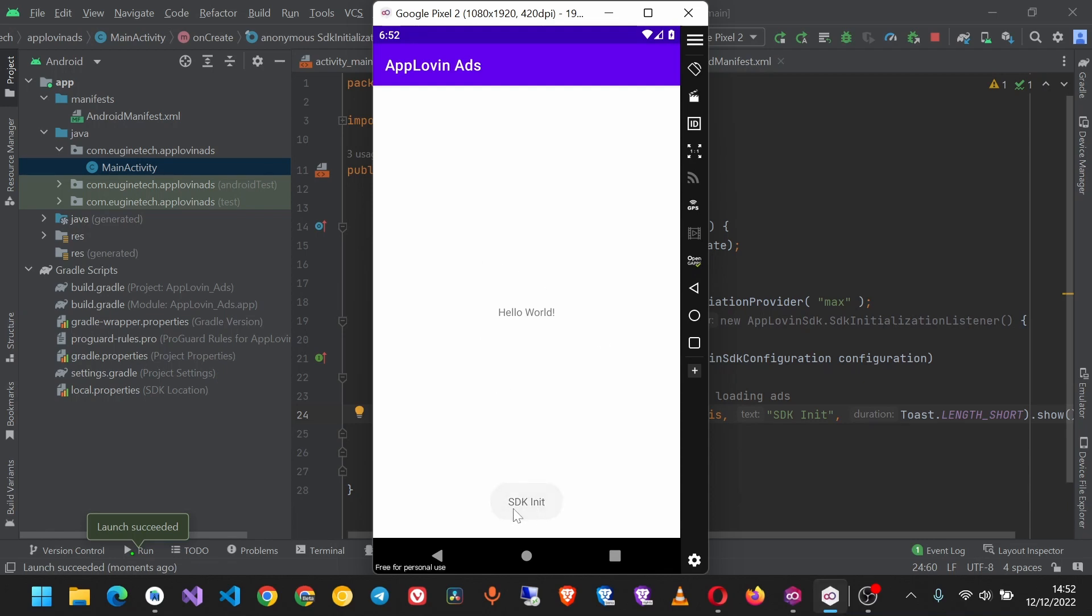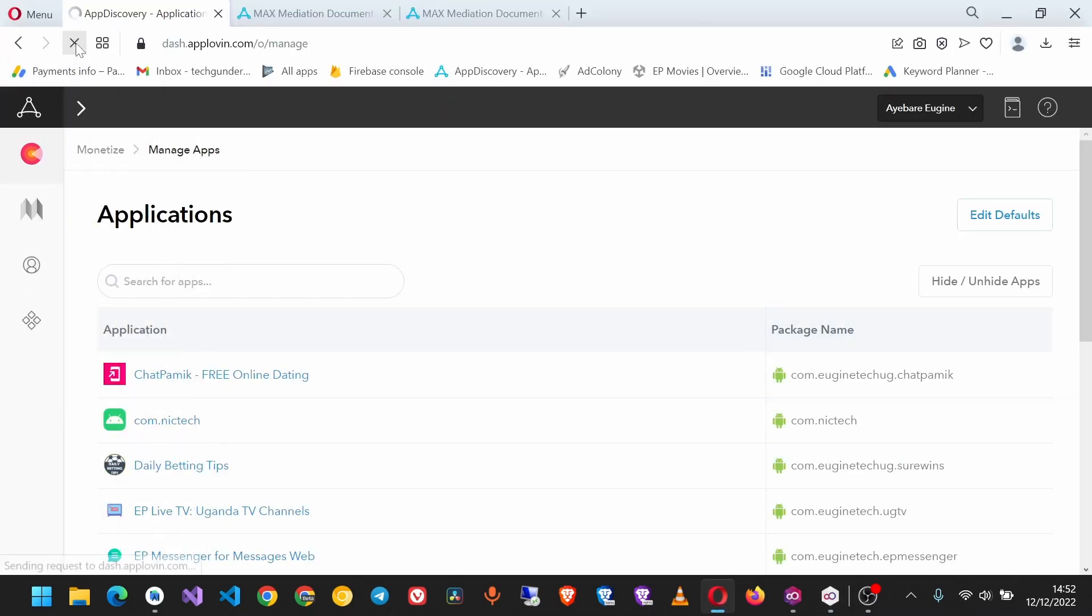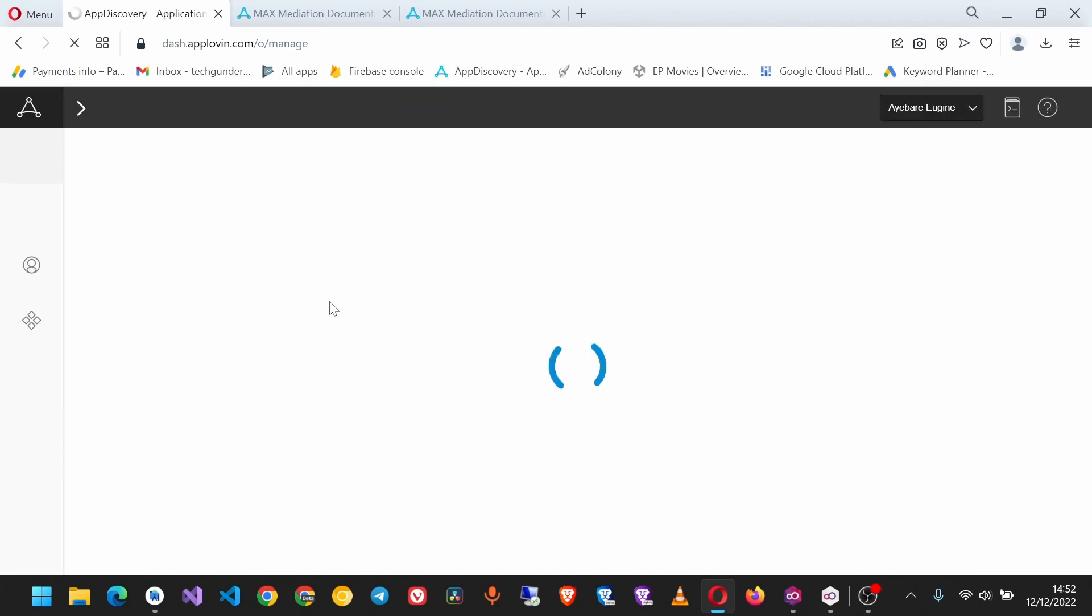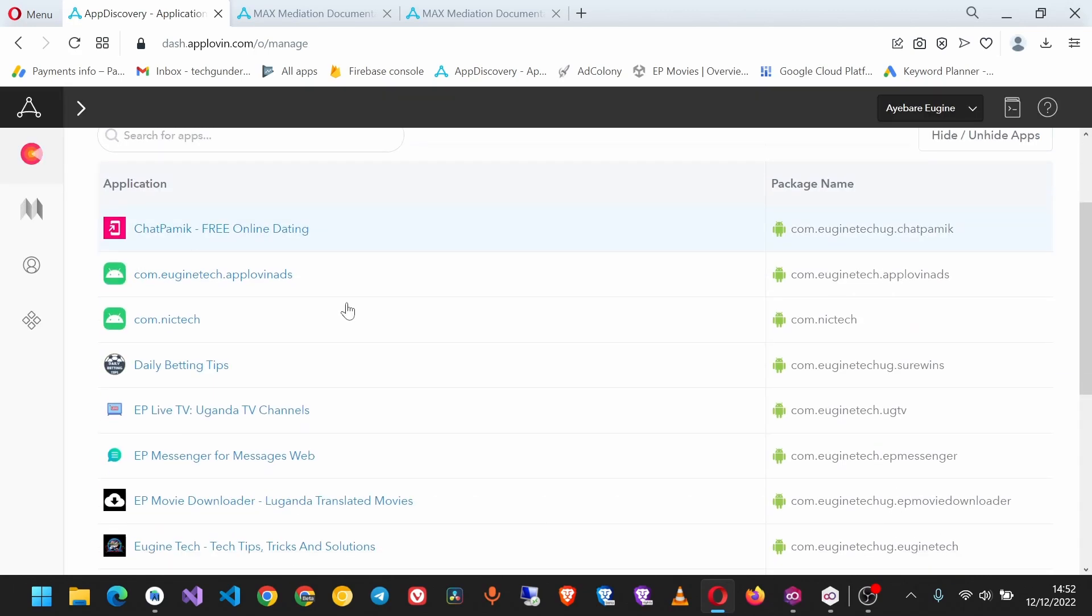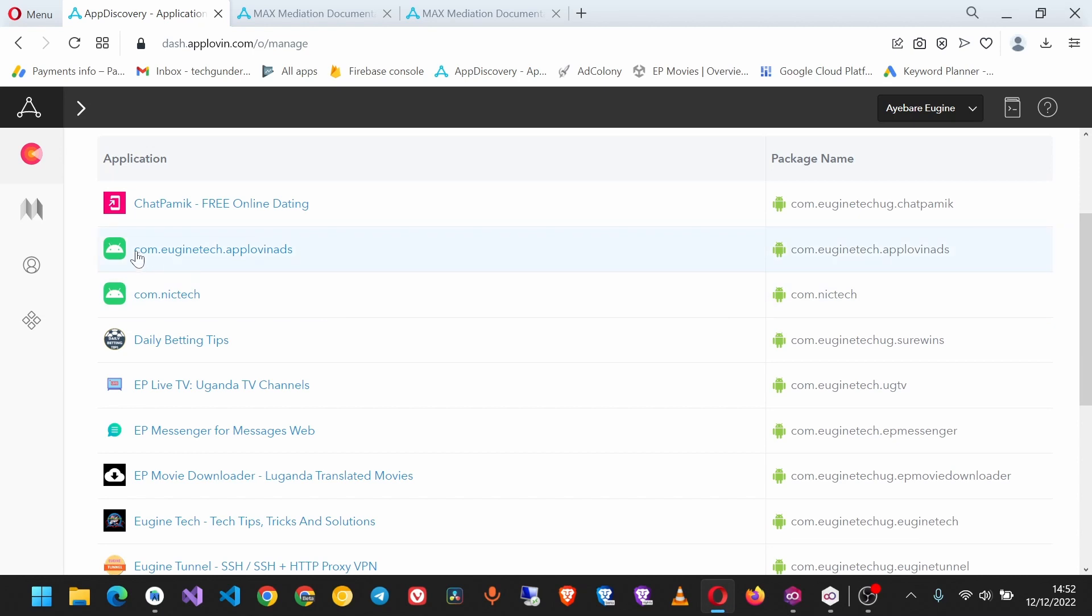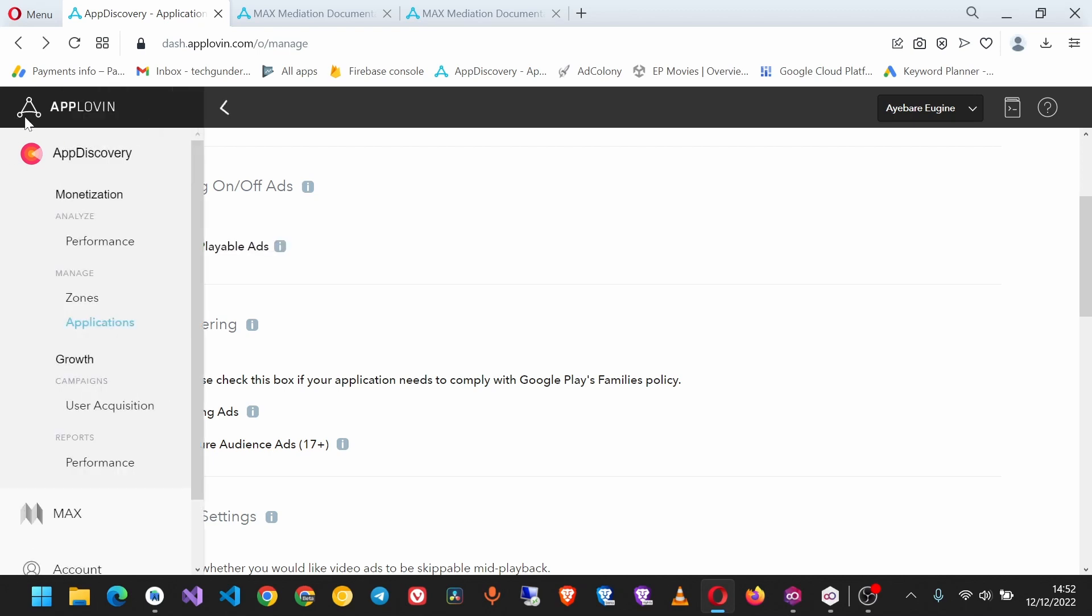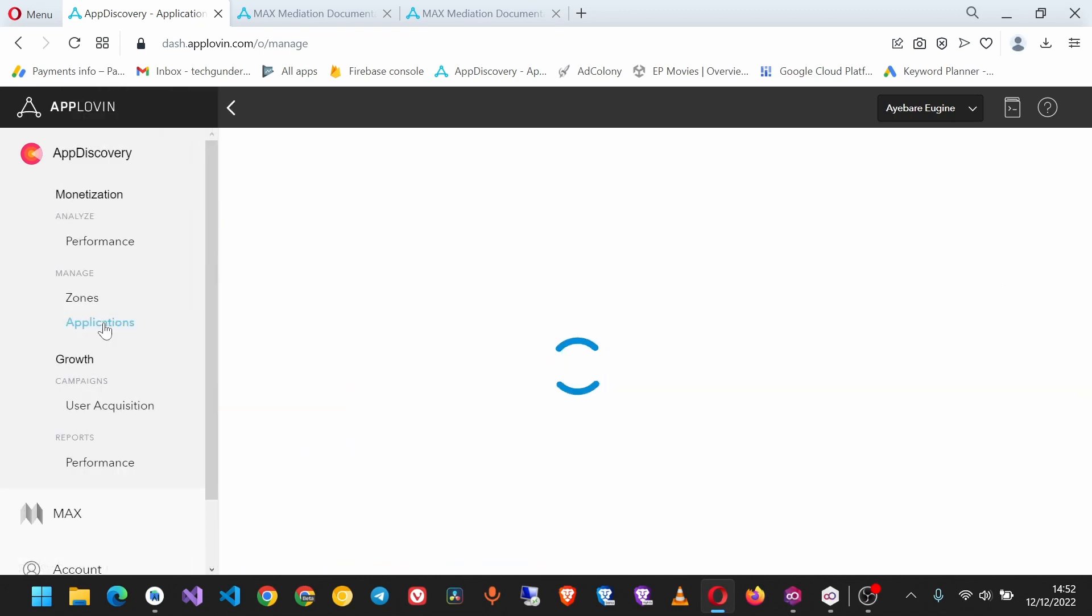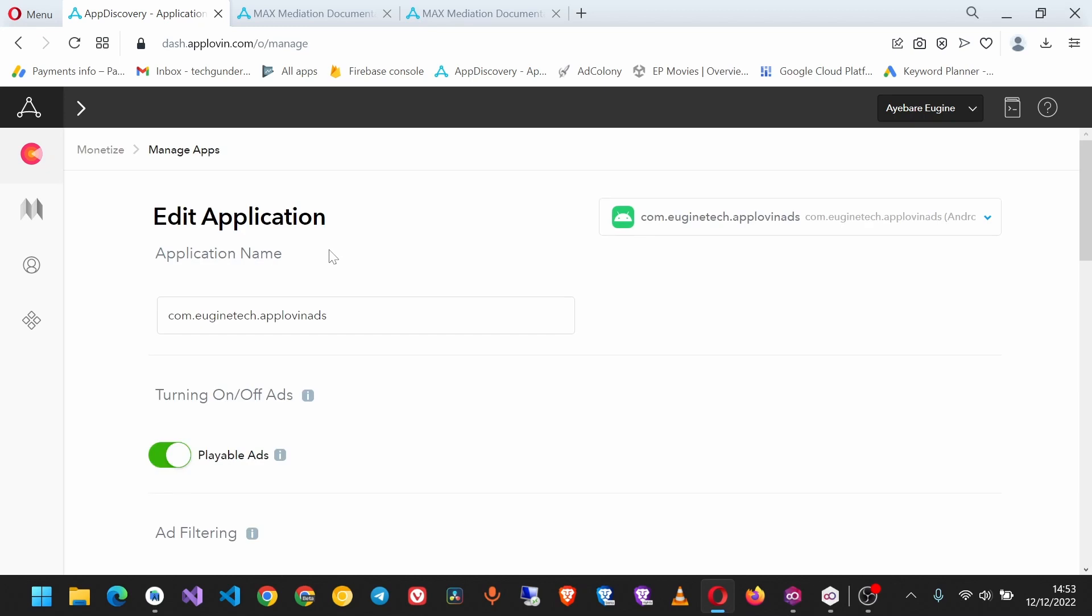I see the toast here, so that means the SDK is initialized. I'm going to refresh this page, and you see our app has been added. Since it's not yet in the Play Store, we only have it by the package name. If your app is in the Play Store, you'll see it by the name and icon.